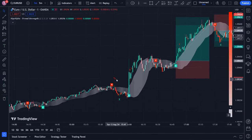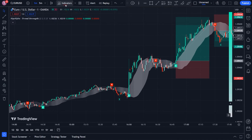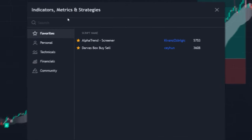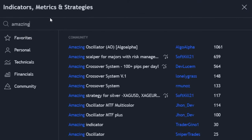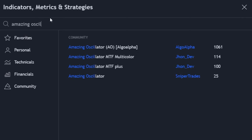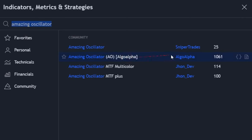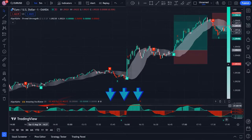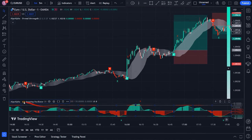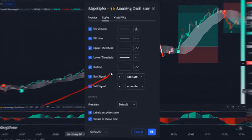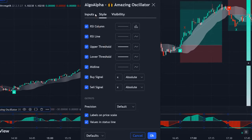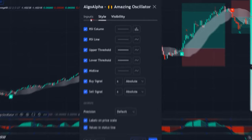To increase the accuracy and win rate of our strategy, we need to add a second indicator to the chart. Go back to the indicator section and type 'Amazing Oscillator' in the search box. Once we find it, click on it to add it to the chart. This indicator has been added below our chart and requires some adjustments, so enter its settings and make the changes you see so that this indicator is suitable for our strategy.